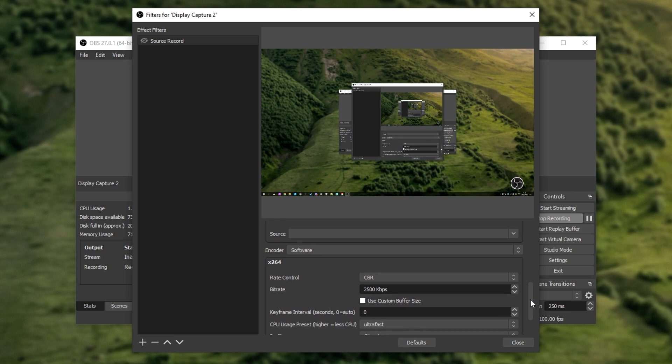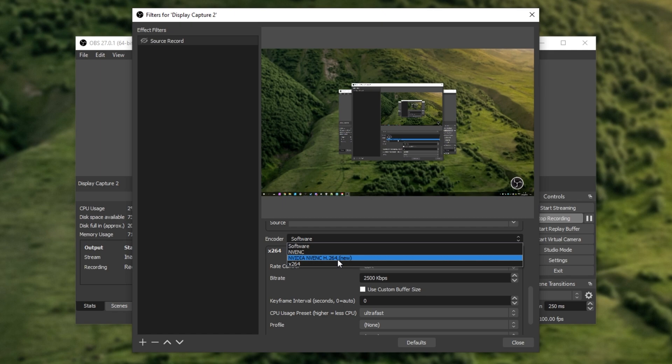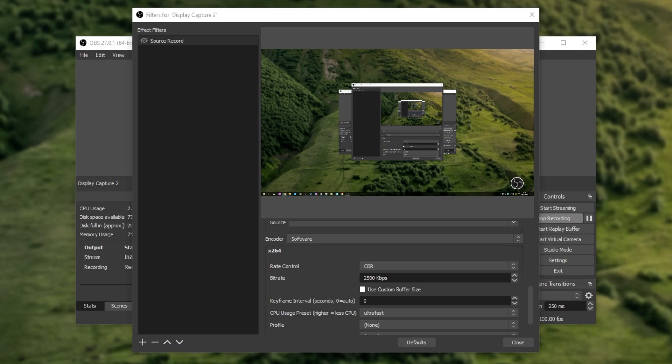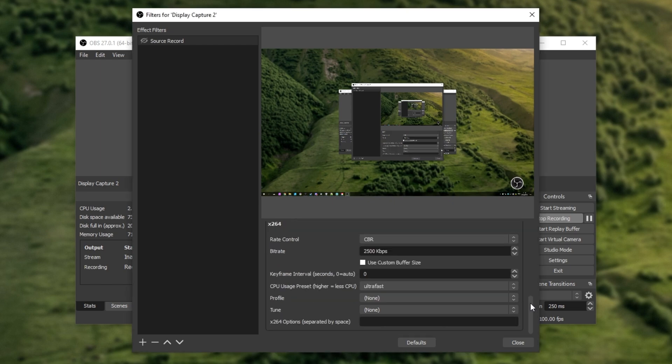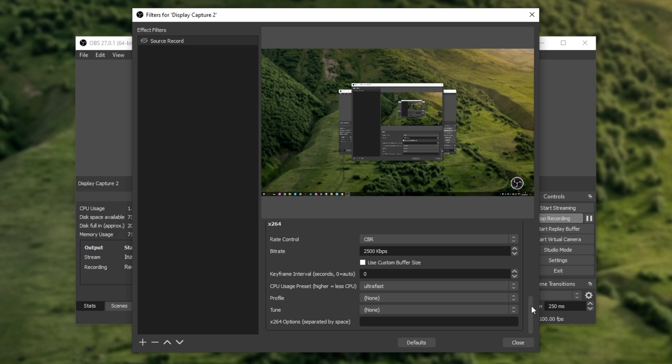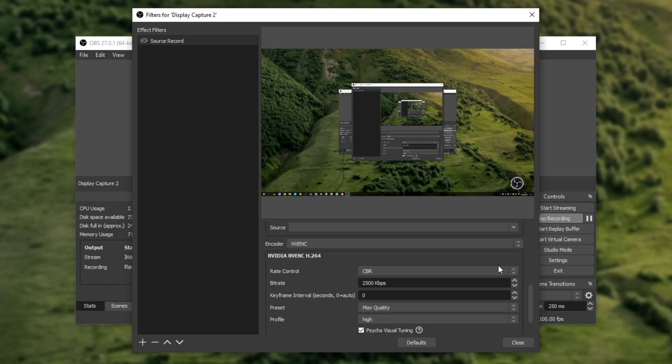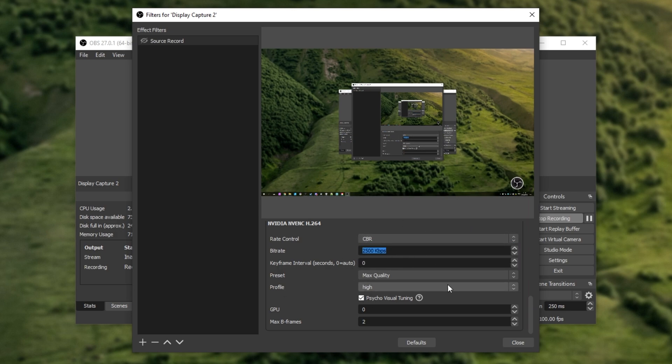Then, at the very bottom, we have Encoder. We can choose between Software and NVENC, NVIDIA NVENC H264 New, which is currently broken as far as I hear, and X264. Of course, if you have an AMD GPU, those codecs will be shown here as well. And if you're using a plugin that adds extra codecs for whatever reason, those should also show up there as usual. And of course, right below it, we have all of the familiar options to set up that codec. So, if I set it to, say, NVENC, you'll see all the options here. CBR, VBR, bitrate, etc. I'll just leave it at this and set the recording to virtual camera.